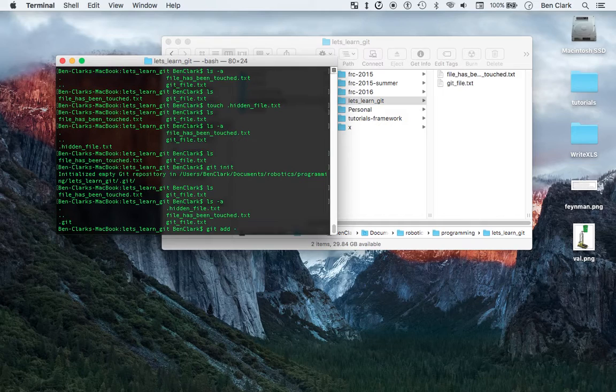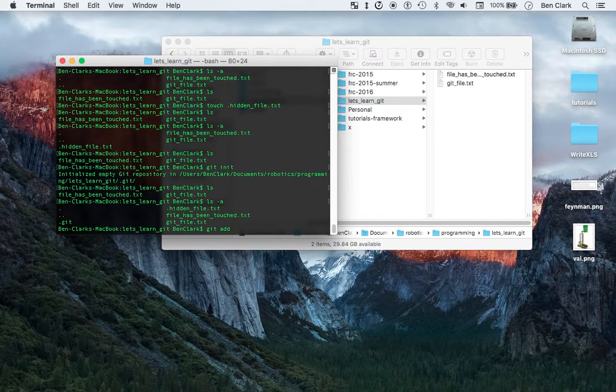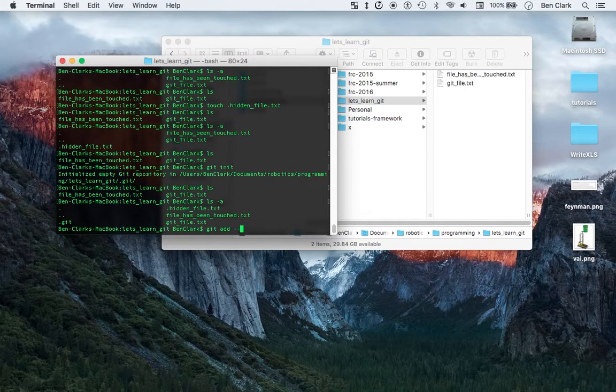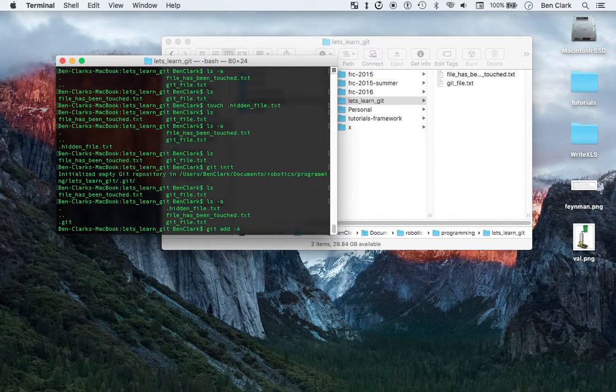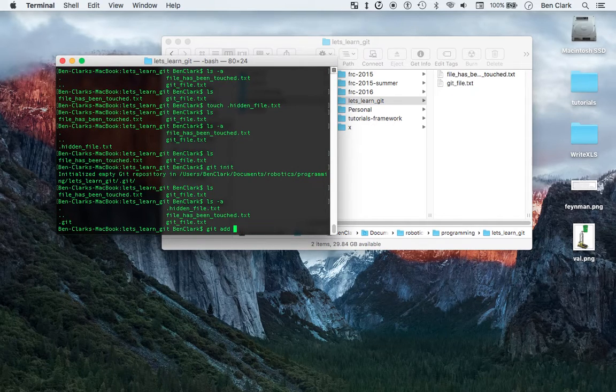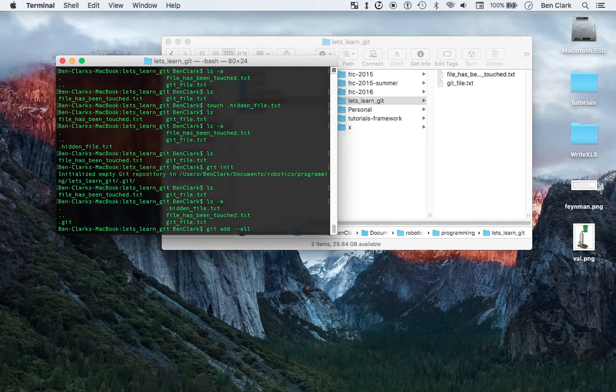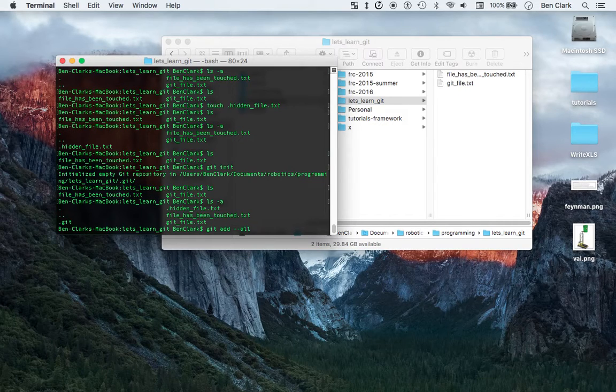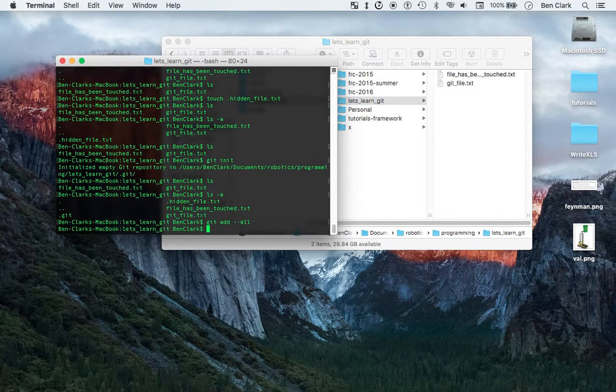And by the way, one dash is for single character flags, but a lot of the times there's a one dash version and there's also a two dash version, and that'll be for a full word. So git dash capital A is git add all, but then also git add dash dash all is git add all. So it's different ways of doing the same thing.